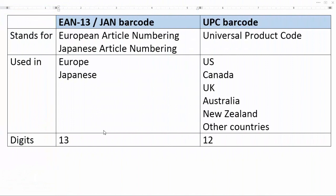PrestaShop accepts two kinds of barcodes. The first one is EAN-13 or JAN. The second one is UPC. So what are they and what are the differences? Let's look at this table.